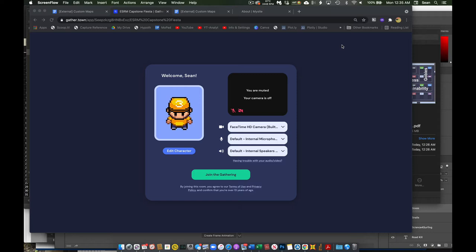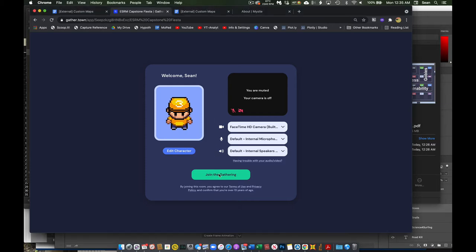That start window is going to let you configure your name, the look of your character, the hair color, clothing type, all that kind of cool stuff, and then once you've got that the way you like it, go ahead and hit join the gathering.